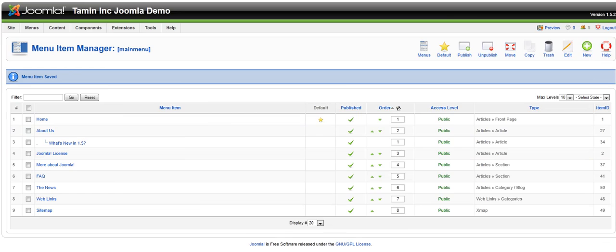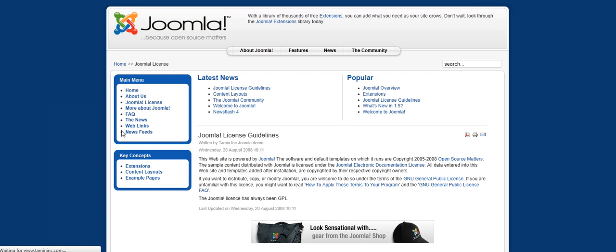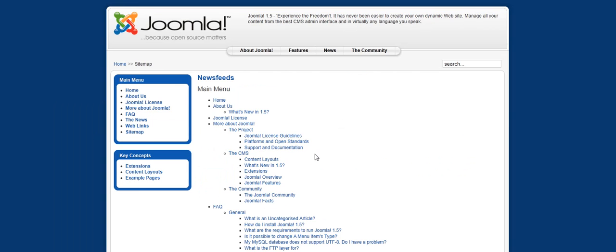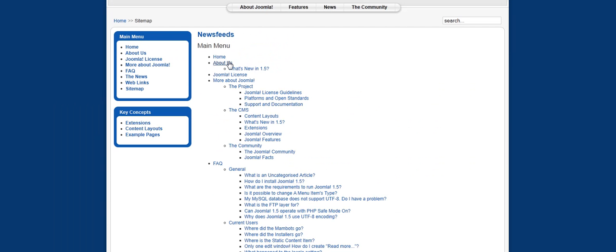Now if I refresh the page, you'll notice that the Joomla sitemap is there.